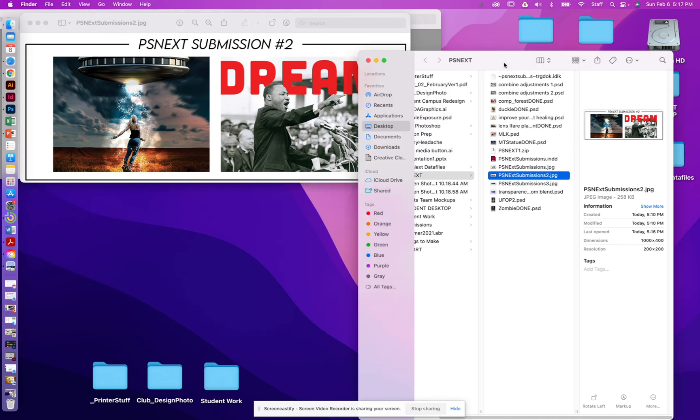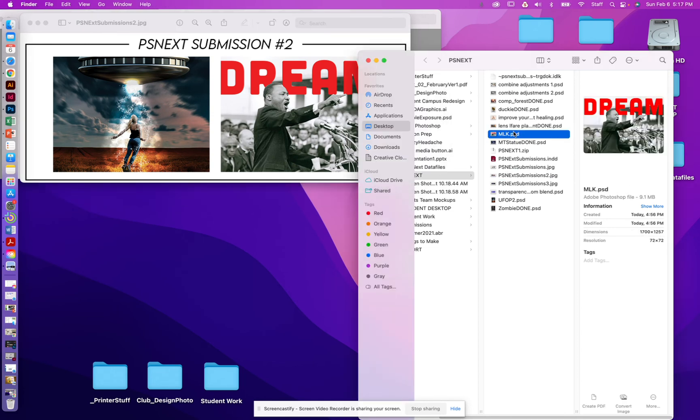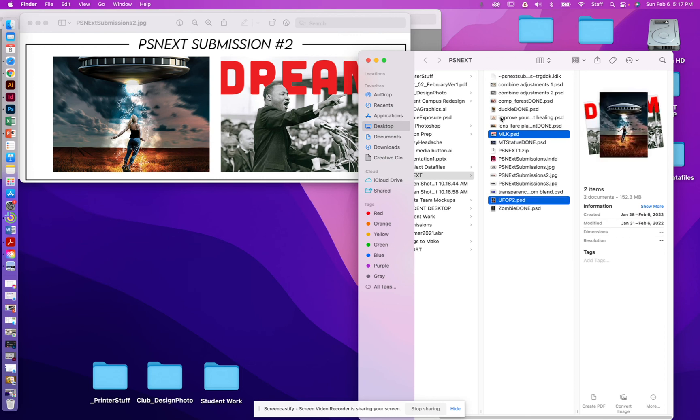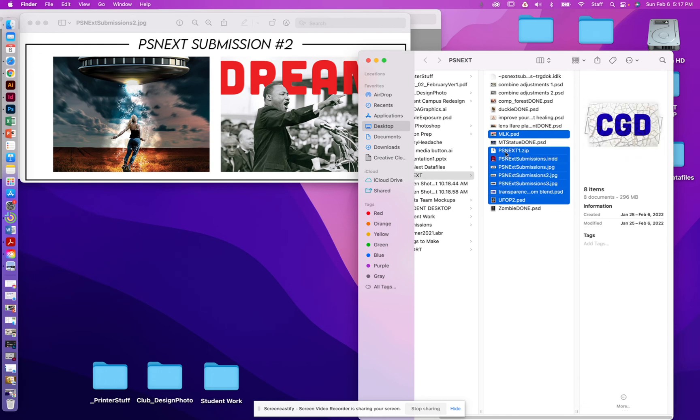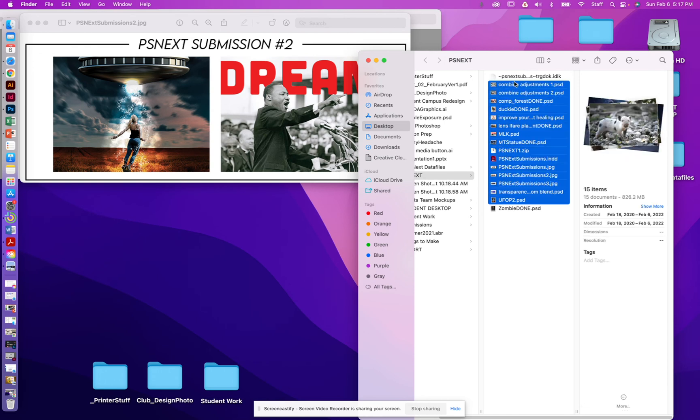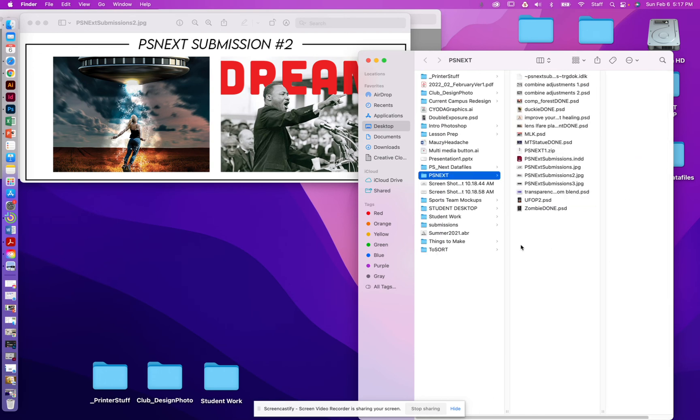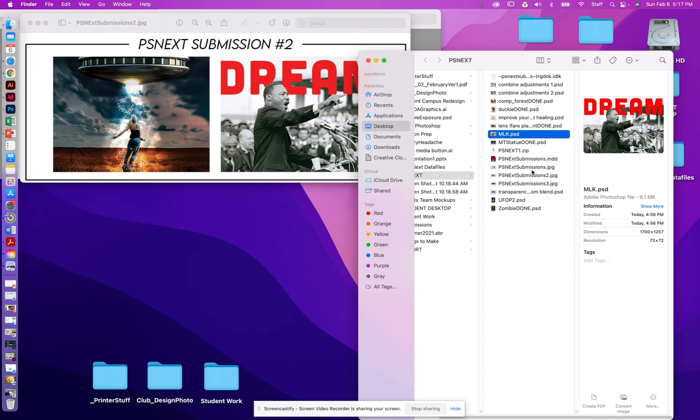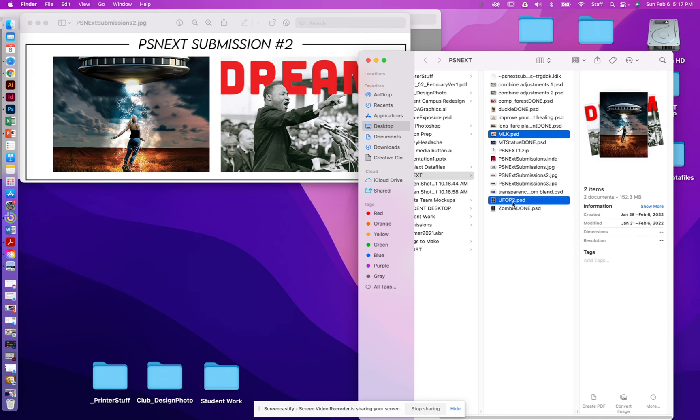So what we're going to do is we're going to compress both of those together. So I'm going to find the Dream file, and I'm going to hold down my Command key. The Command key lets me select something that's not in the exact same order. Shift does it where it selects all of these, but if I press the Command key, I can do things that are not right next to each other.